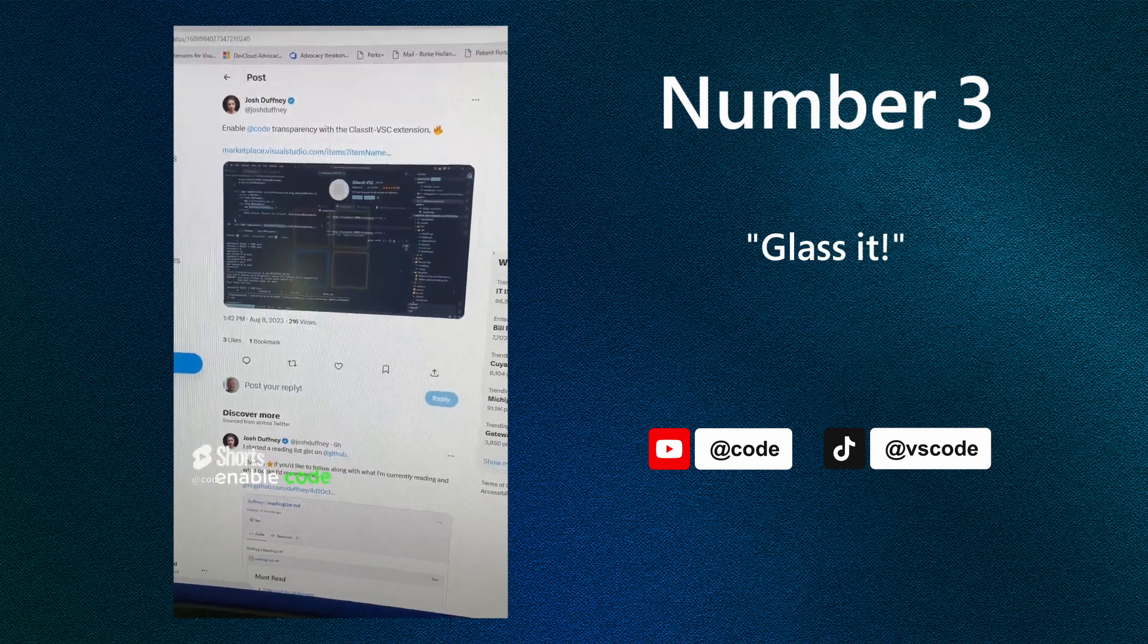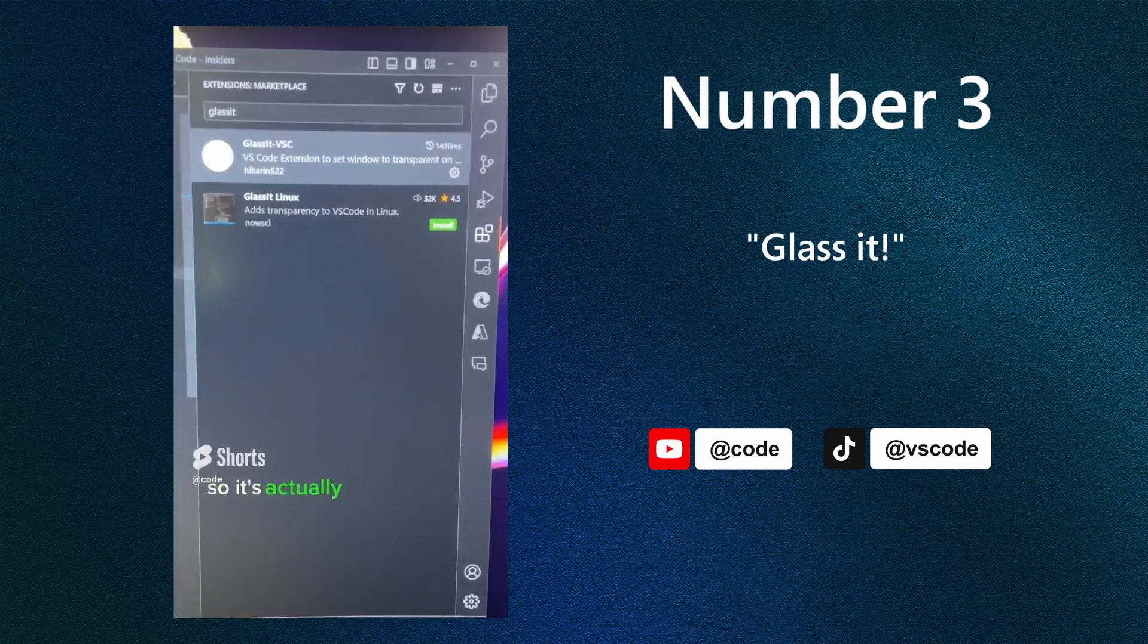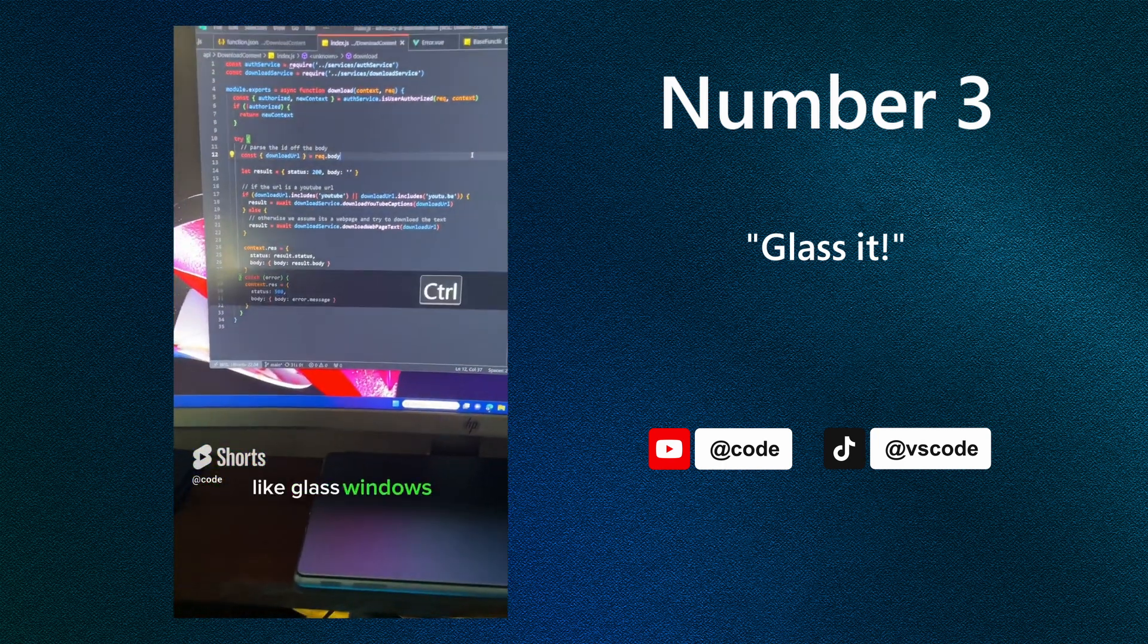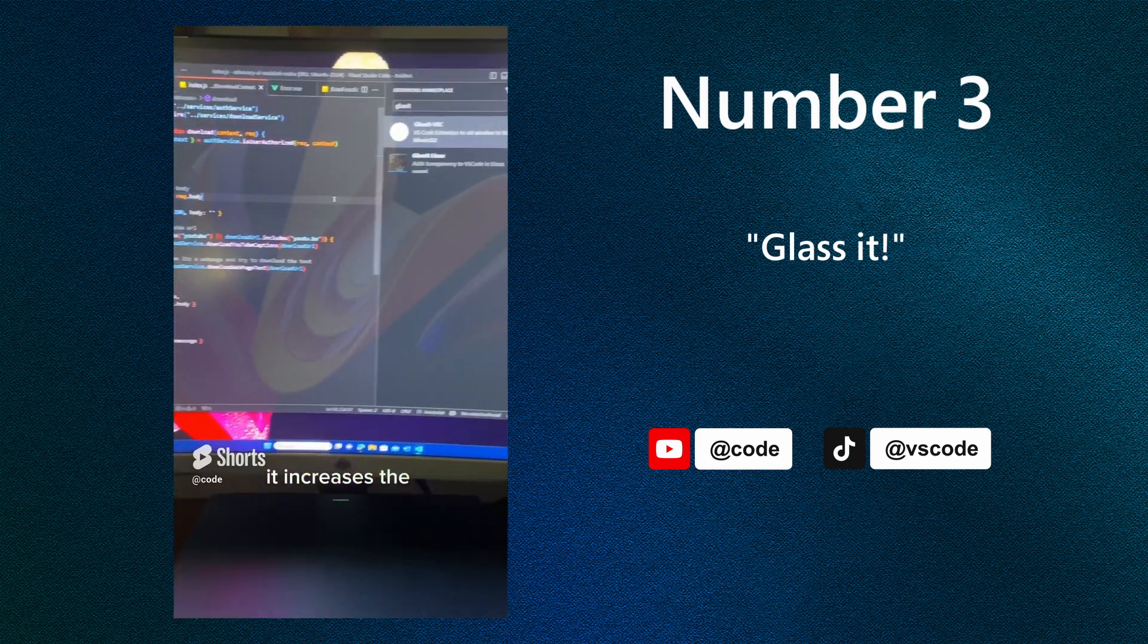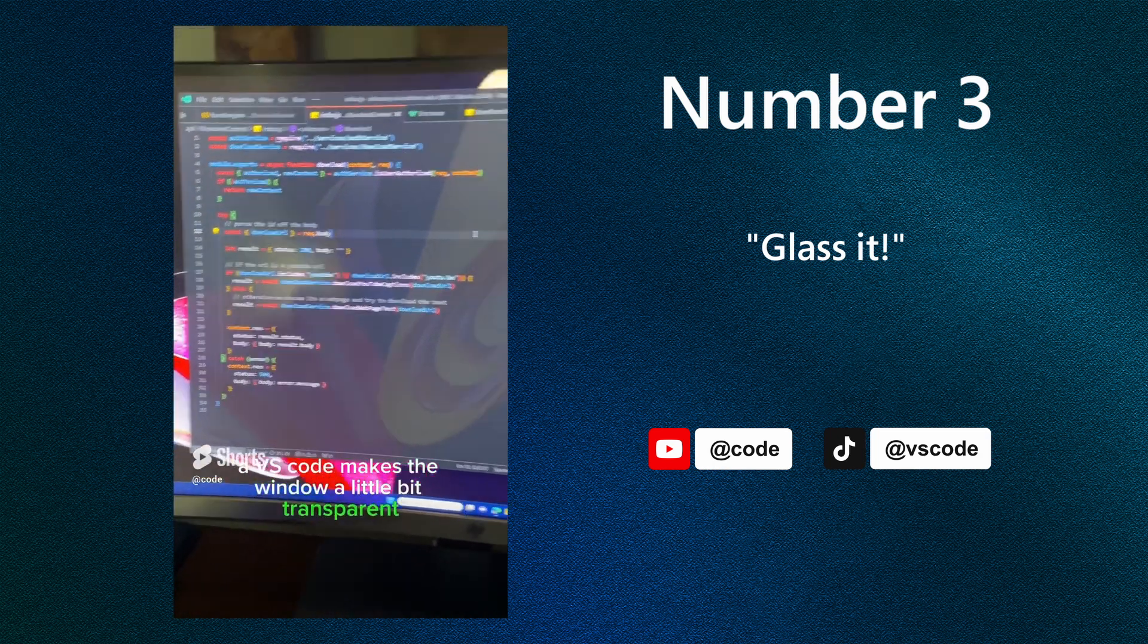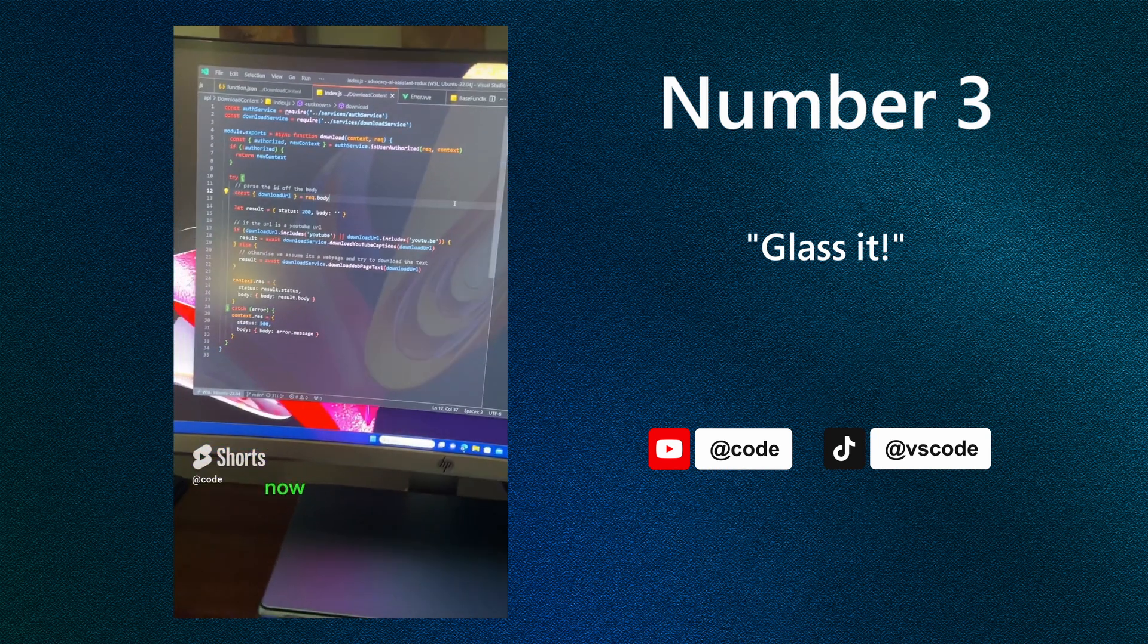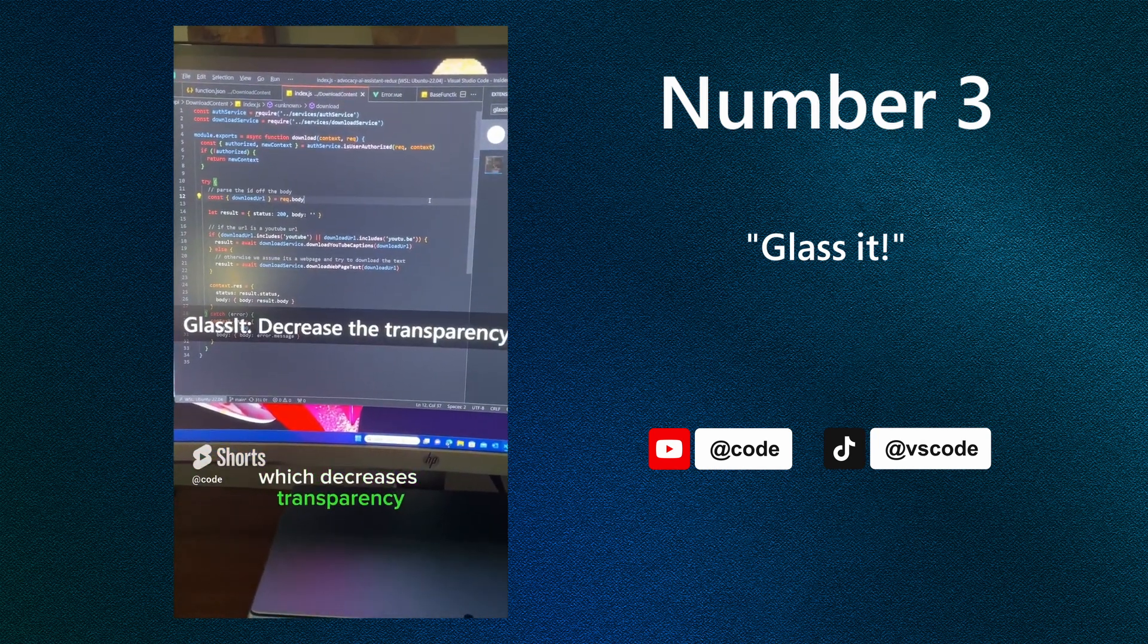Enable code transparency with GlassIt. Let's check that out. So it's actually called GlassIt, bit of a typo there, glass like glass windows. And then when you press Ctrl Alt Z, it increases the transparency of VS Code, makes the window a little bit transparent. You can see there with the background coming through. Now to get back, you press Ctrl Alt C, which decreases transparency.